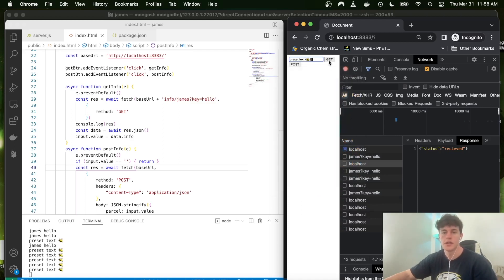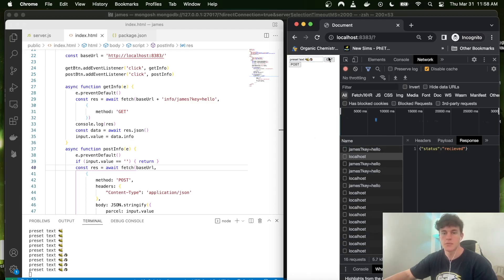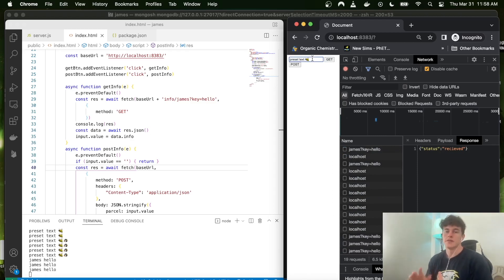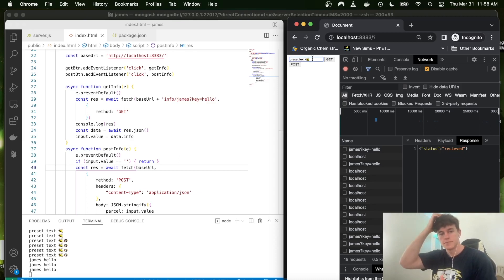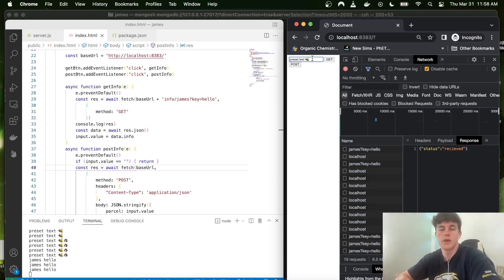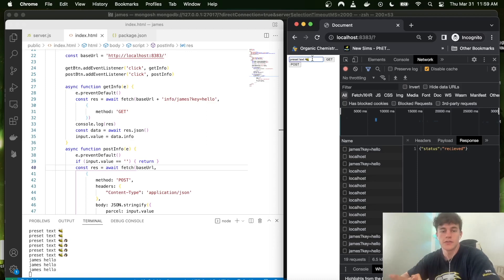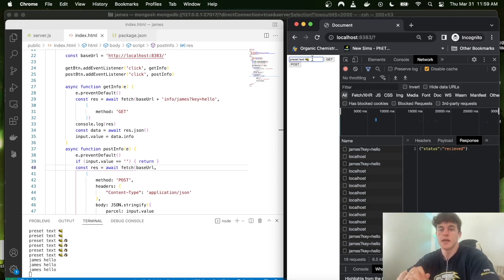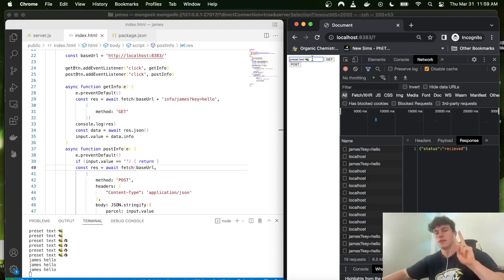That's the basics of communicating between the front-end and back-end — pretty straightforward with a simple example. There are other REST protocols like PUT and DELETE that work essentially the same way. I hope you found that useful; if you did, like and subscribe as it really helps the channel. Let me know if there's anything else you want to know and I'll make that happen — catch you later!